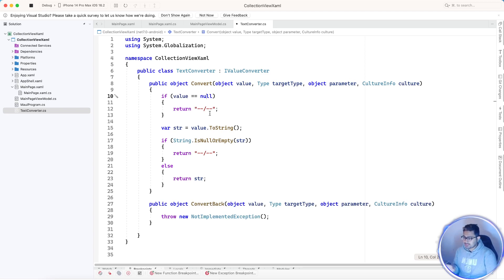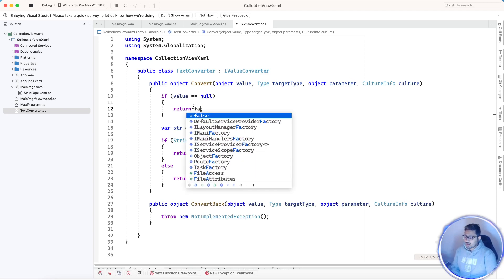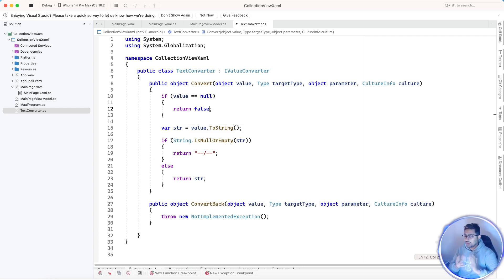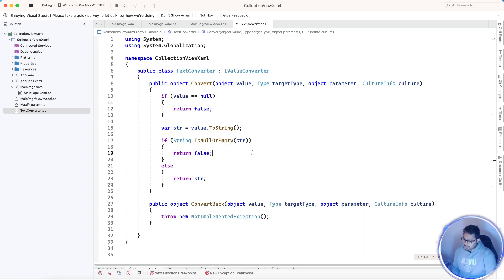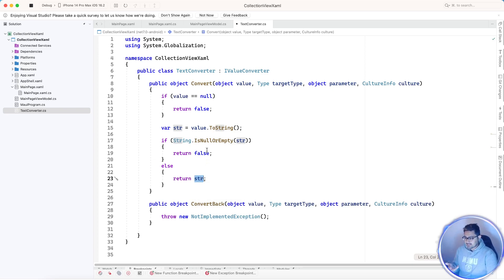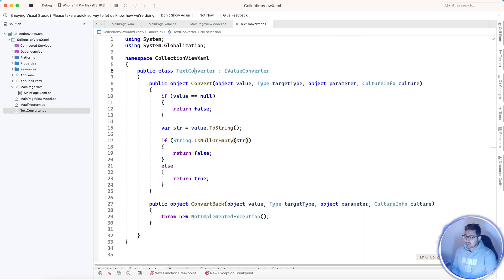Whenever any null items come from the third-party source, we are going to return false — that is the boolean property controlling whether we want to show that specific control or not. So if the value is null or the string is also null, we are not going to show it. If the text is there and contains some valid text, we are going to return true.